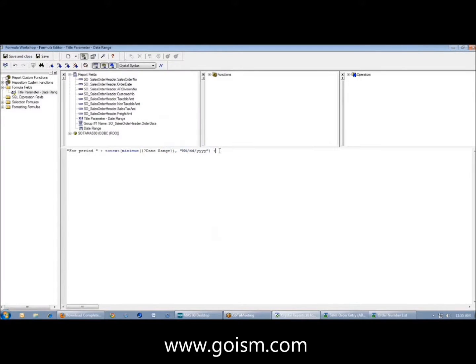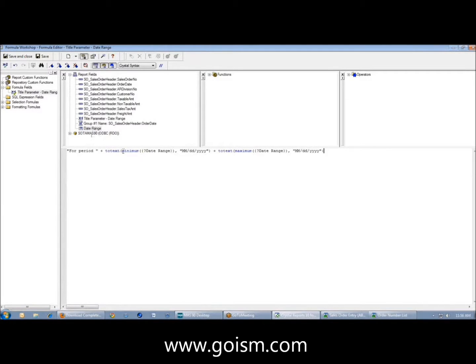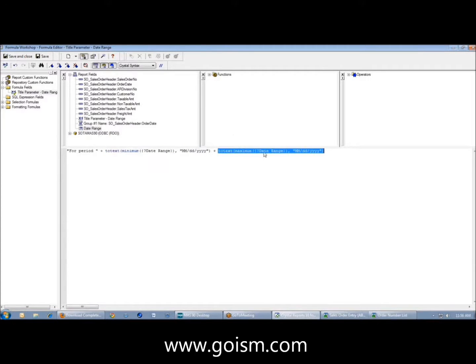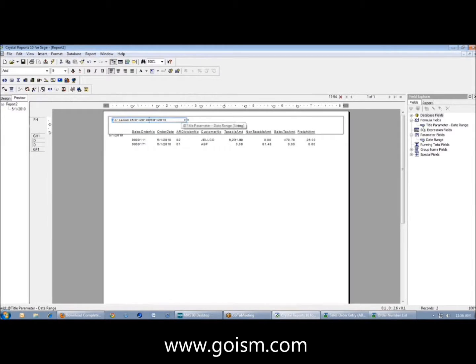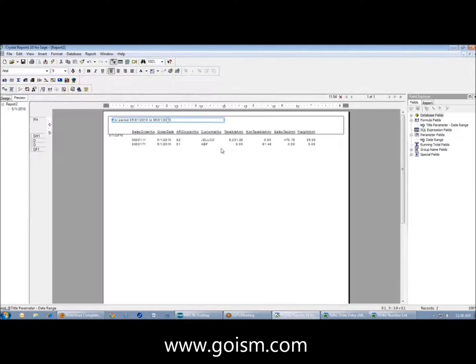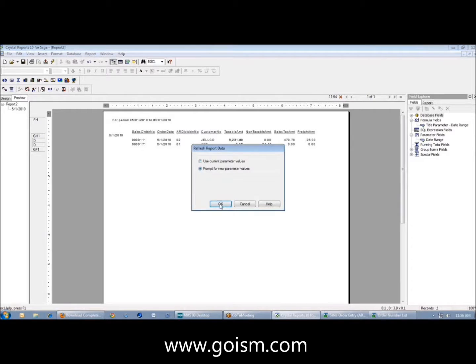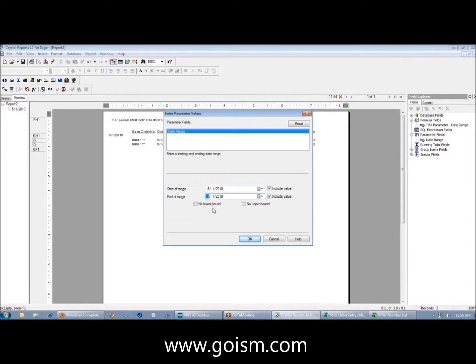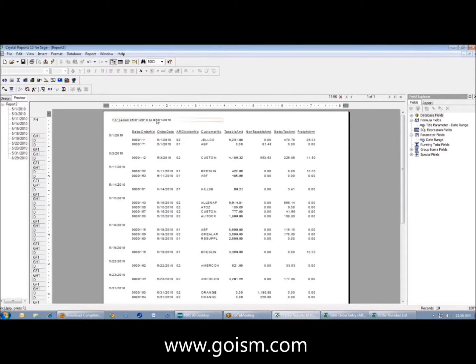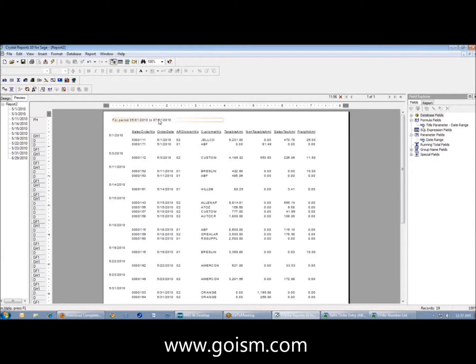Any time you have a range, you can take the minimum of that range parameter and the maximum. I'm saying I want the minimum of the date and the maximum of the date. Now I have for period 5-1-2010 to 5-1-2010. If I go and change this to 7-1-2010, it changes up here as well. This enables the user to tell what they actually ran the report from. That's one way we can take a simple report, add a date range to it, and give them a way to display what they ran the report for.